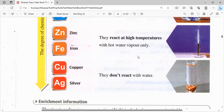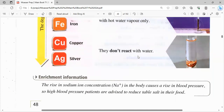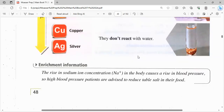نيجي للنحاس والفضة: they don't react with water. ما بيتفاعلوش مع المية خالص. وبالتالي الفضة لو حطتها في مية مش هيحصل لها أي حاجة. كده ده الـ chemical activity series اللي احنا فهمناها بالنسبة للمتالز.